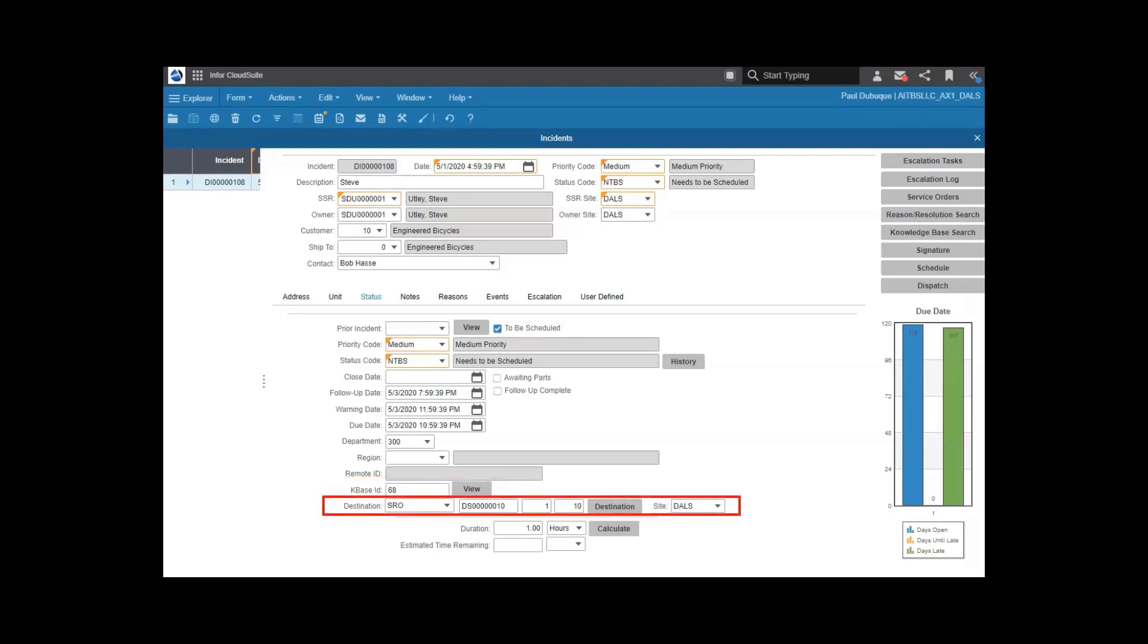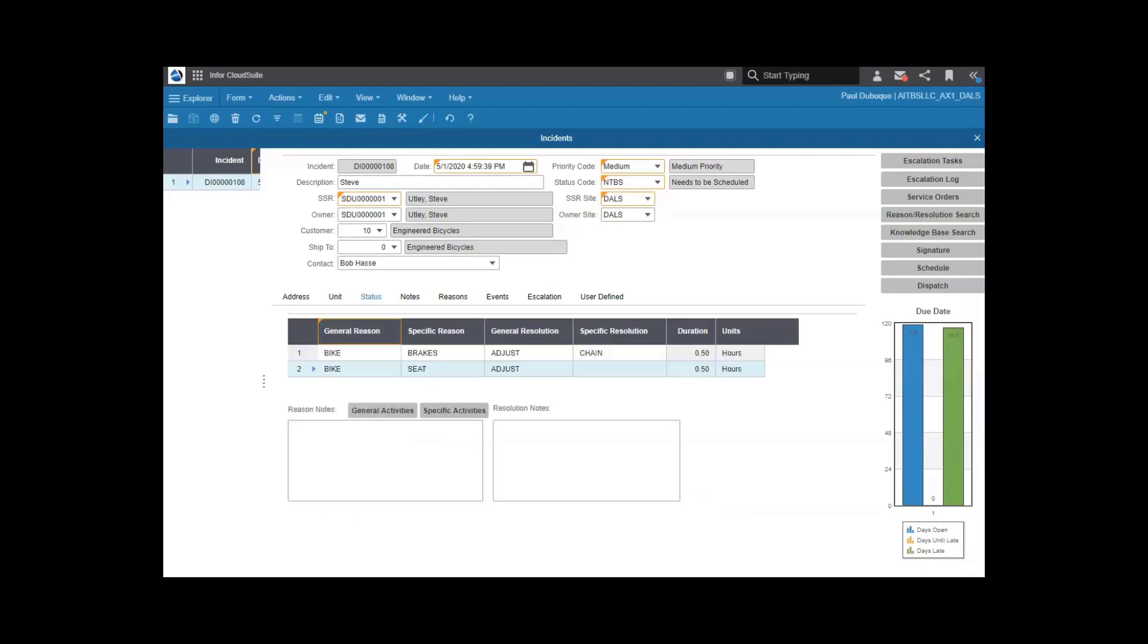If needed, a service order can be created to have a service technician perform the needed repairs. You can look up and enter multiple reasons and resolutions for each incident. These are all defined by you, and can be helpful in resolving repeat issues.